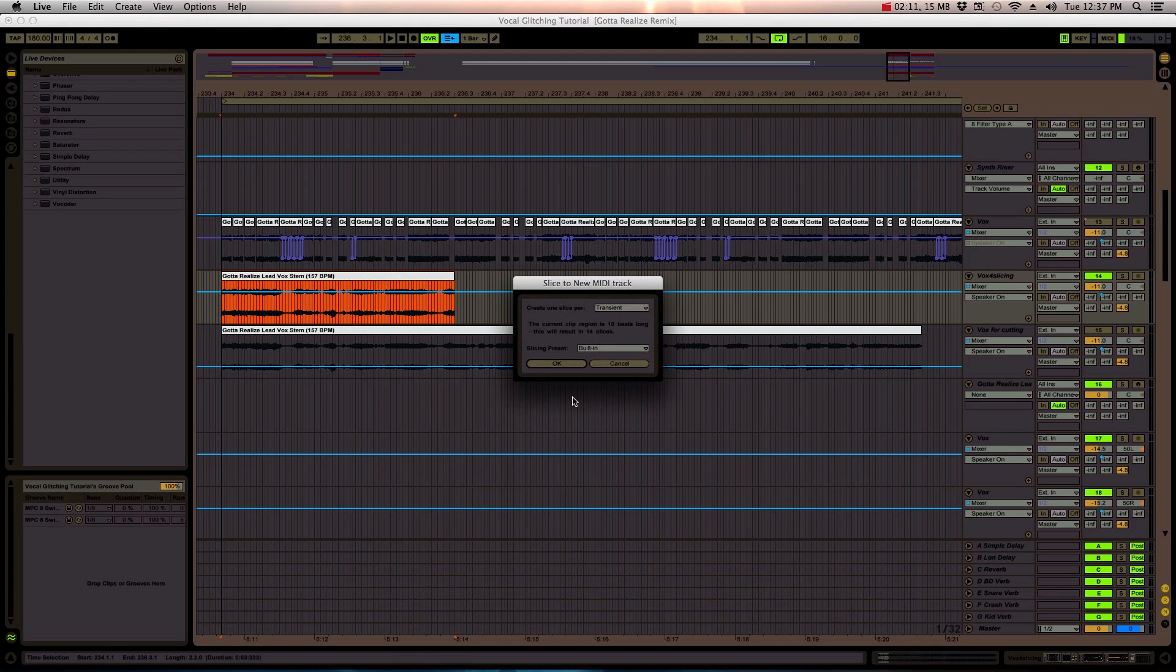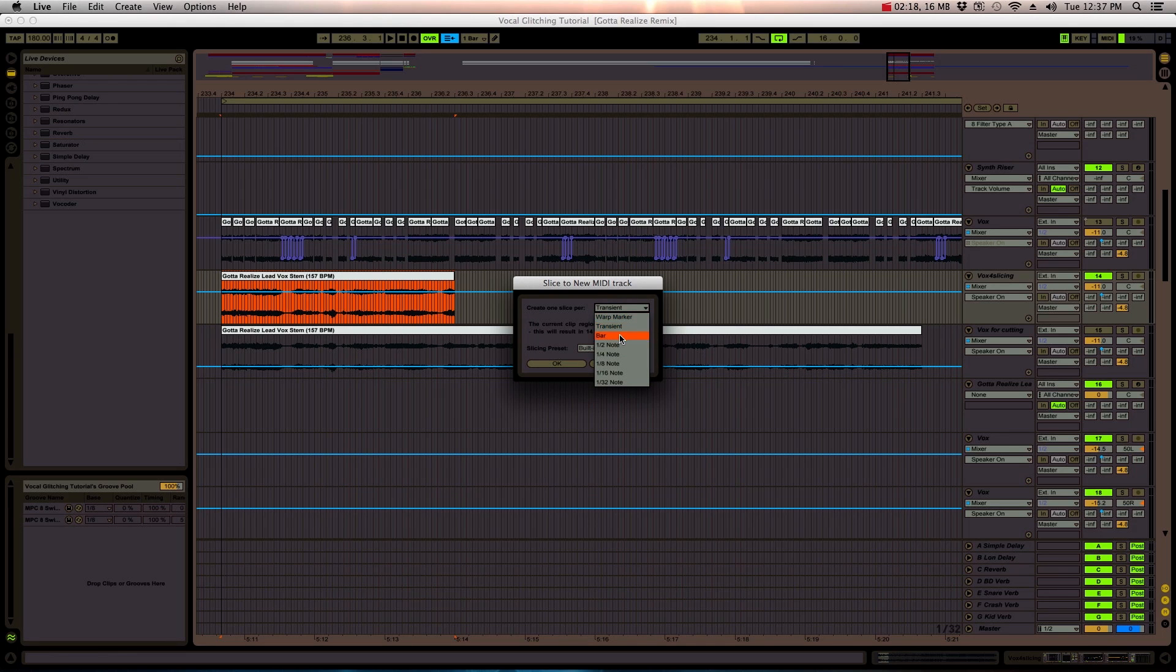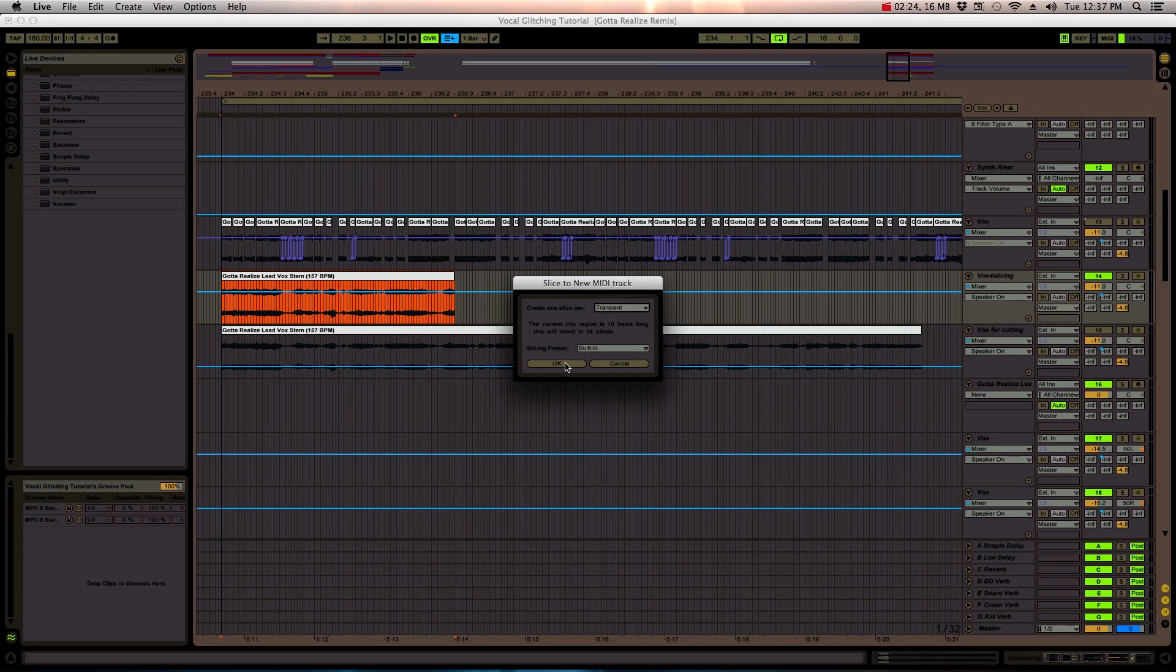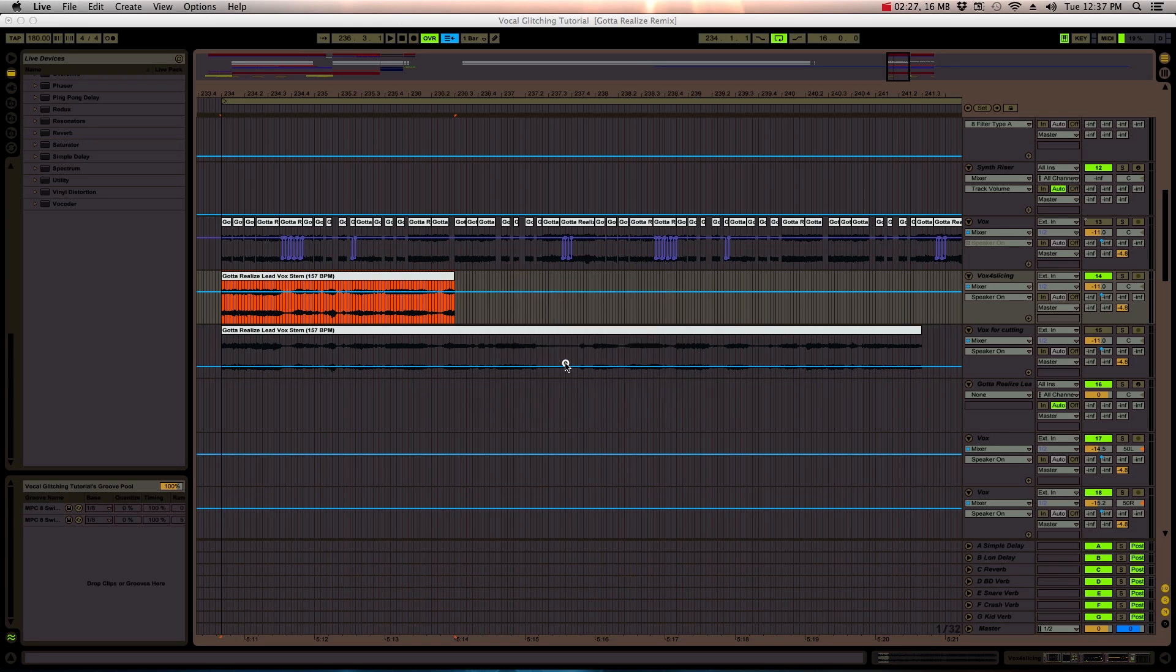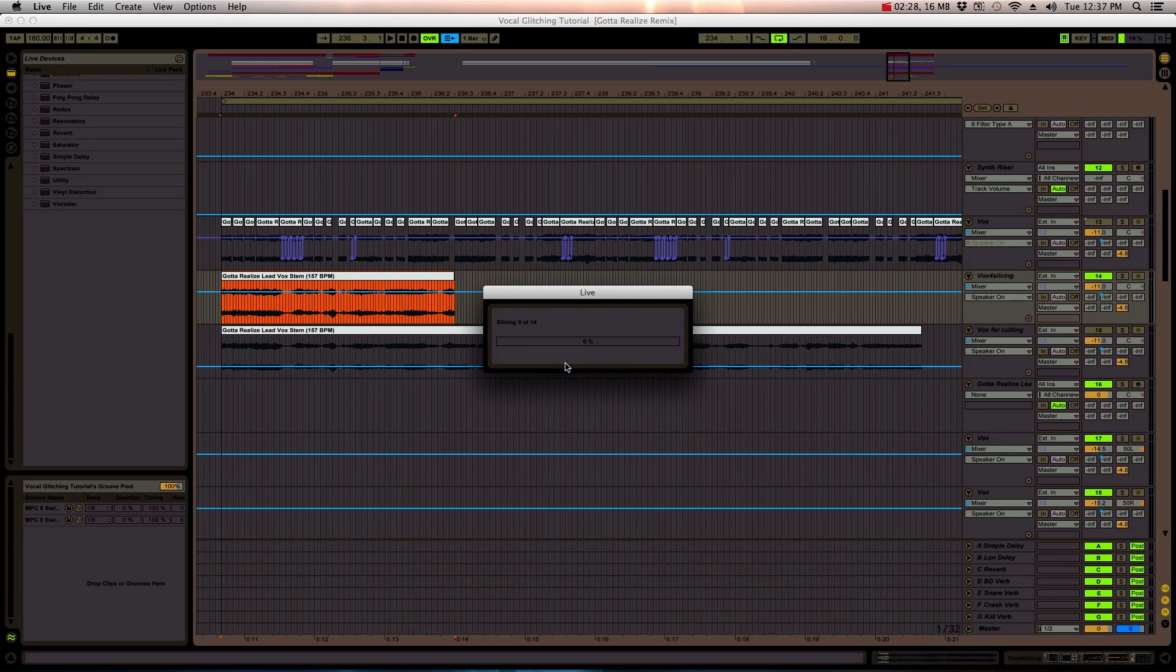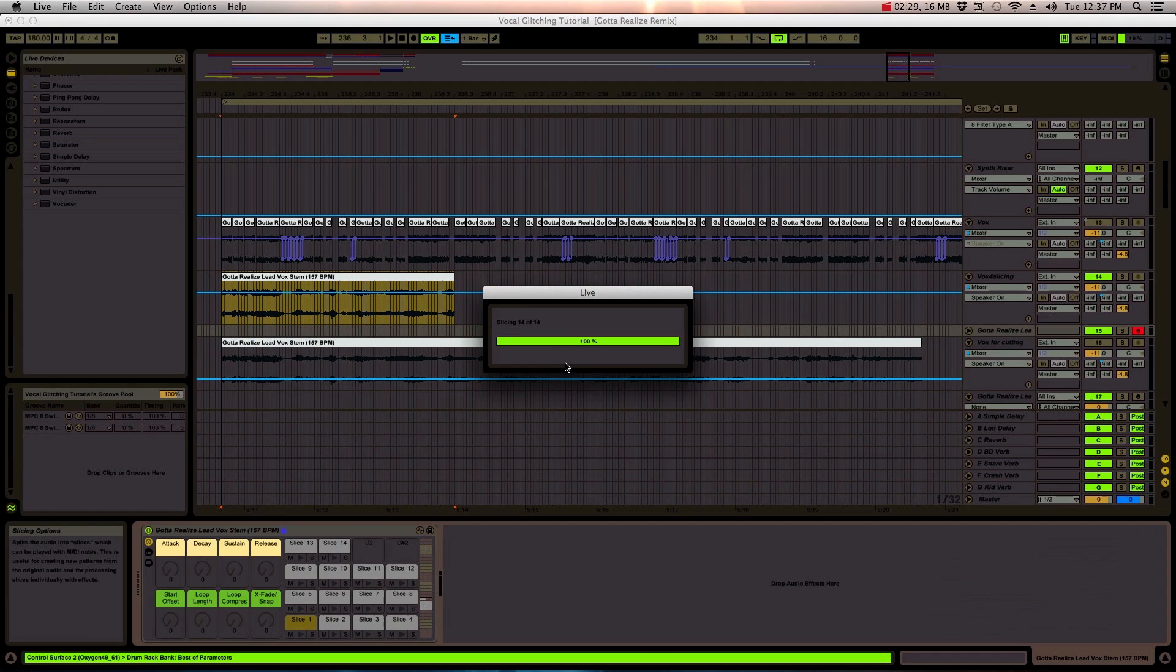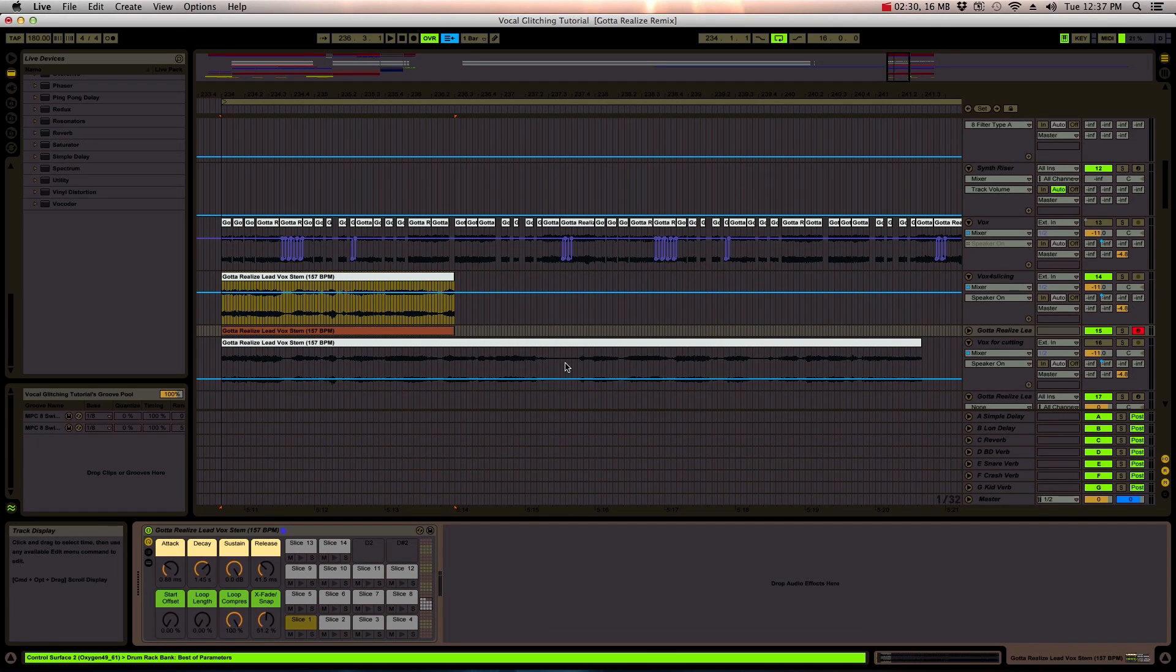So we're slicing and there's different ways you can slice it. You can slice it to any warp markers that are within the audio file, you can slice it to transient or then a specific time value. Bar, half note, quarter note, etc. We're going to slice it to transients, which is basically the most impactful points of the wave where there's a clear attack that Ableton is able to slice at that point.